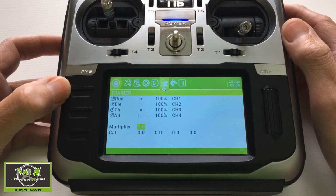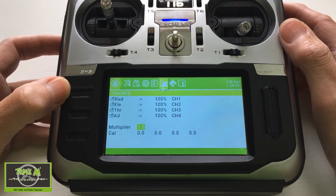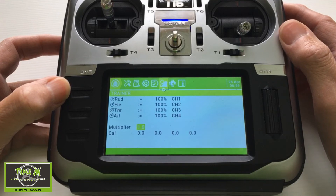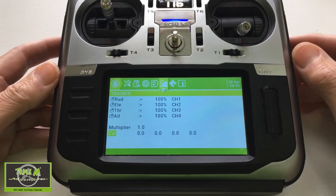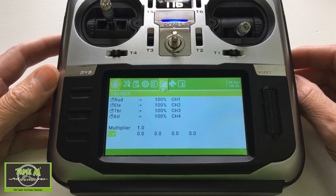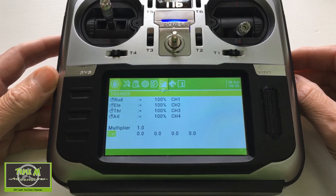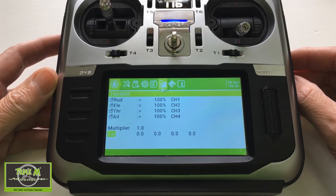You would be able to change that multiplier so it gives the person learning to fly full throws. Then this section allows you to actually perform a calibration. And that's it for those screens — that's everything you should know about those particular screens.